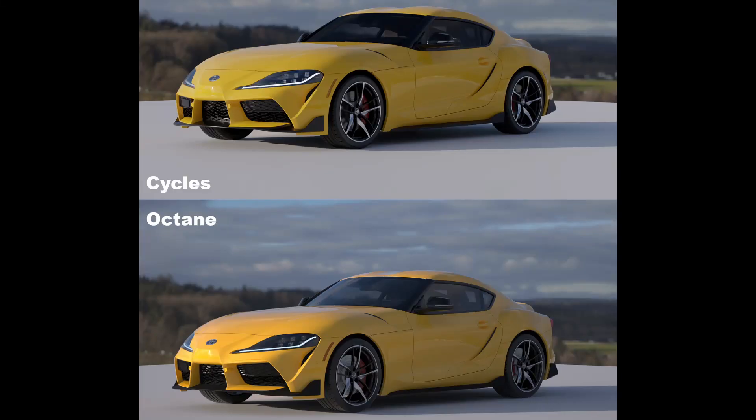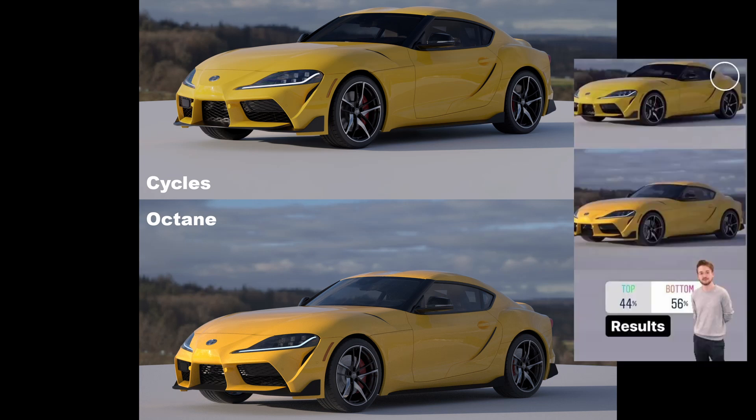I did a one-to-one comparison — it's a different shader so it's not perfectly one-to-one, but I tried to match it as closely as possible. I did a poll on Instagram and around 55% chose Octane without knowing it was Octane, and 45% chose Cycles. Pretty similar results, but more people chose Octane, and I personally would also choose Octane.